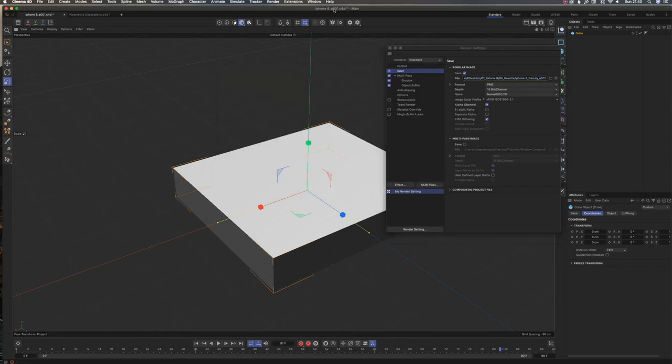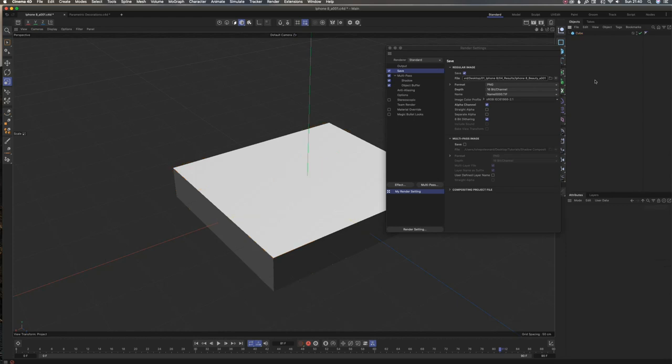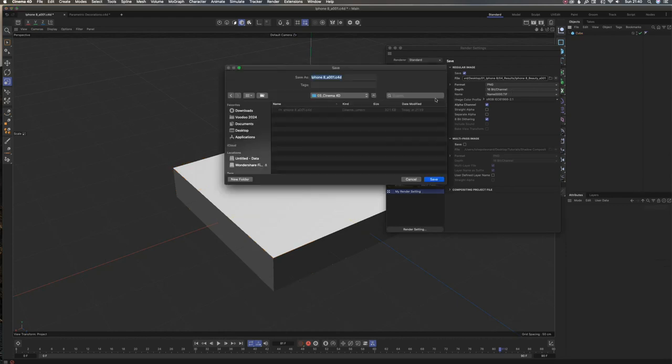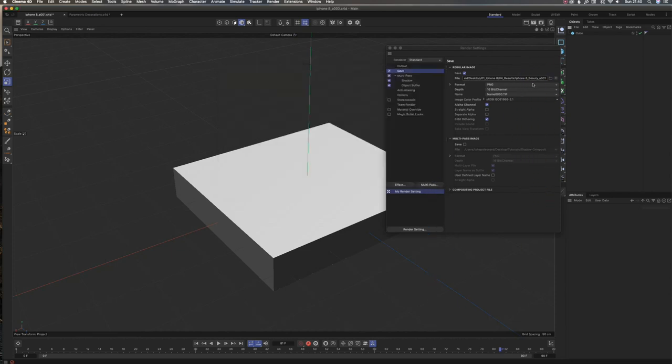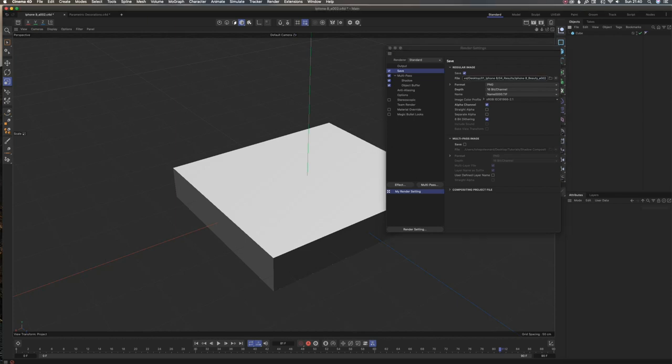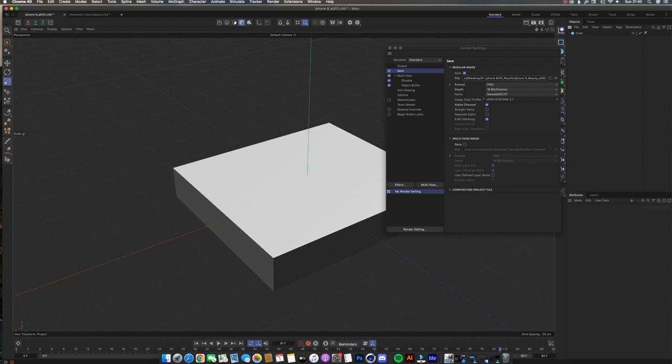Now if I save this—maybe I'm making a second mock-up—I'm going to make it iPhone_002. Then I'm going to come here in the render settings and make this 002, so that when it renders I know which render belongs to which Cinema 4D file.